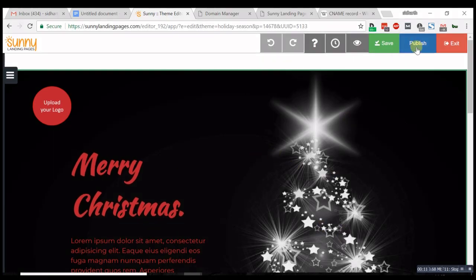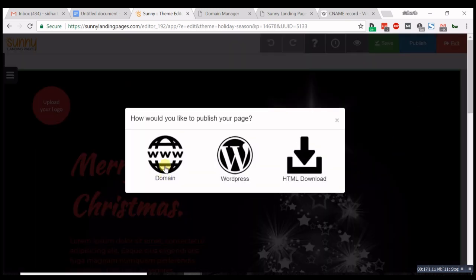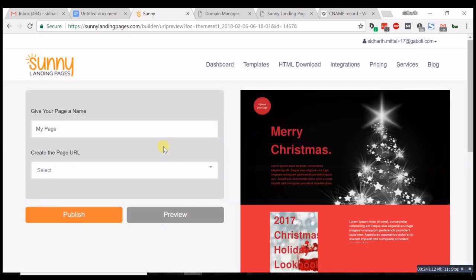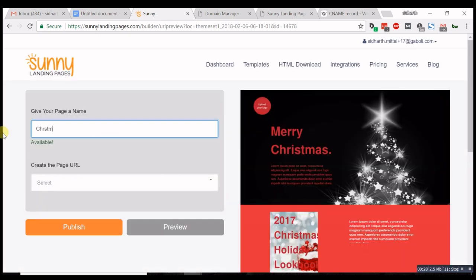Hit publish, select custom domain, and give your page a name. Let's say Christmas one.